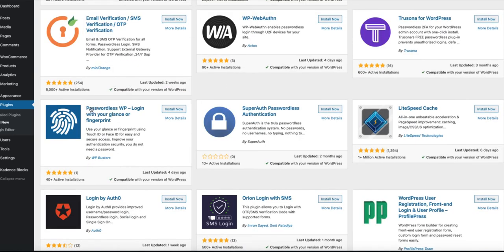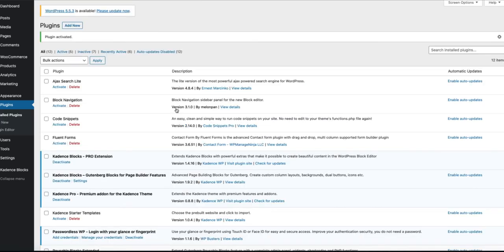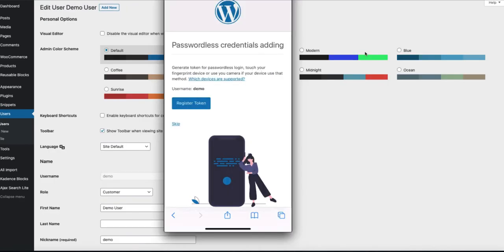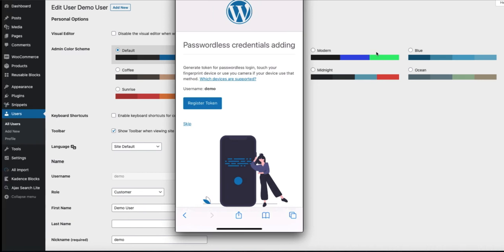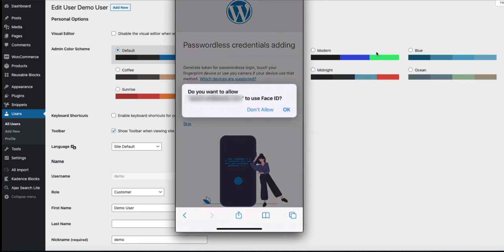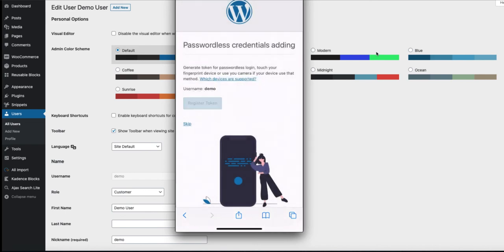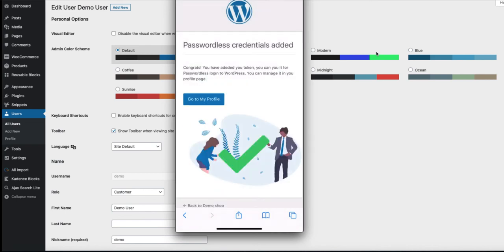It's the one here. Install it and activate it. Now I'm going to switch to the phone because you need to set up Face ID or Touch ID with your phone. The first time after logging in with a mobile phone, you will be redirected to the passwordless credentials adding site. You can set it up to use your Touch ID or Face ID — just click on Register Token and click OK.